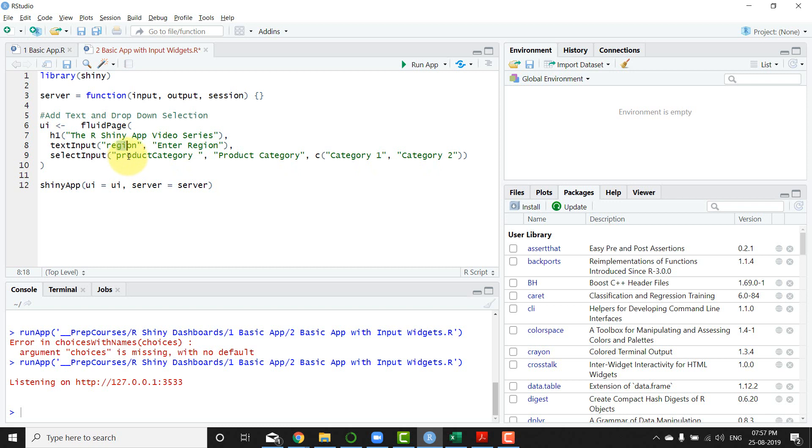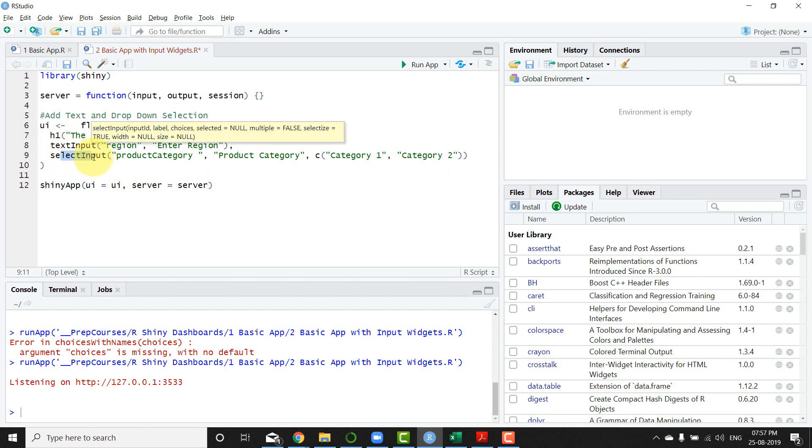Similarly, we have a select input ID. So this is basically a text entry element and this is basically a select input element.